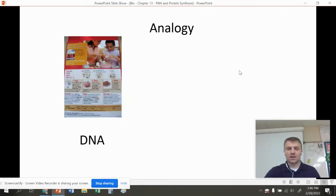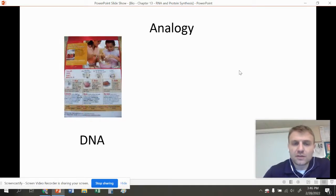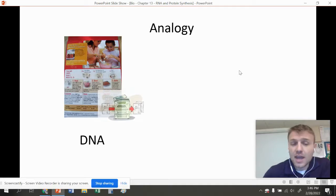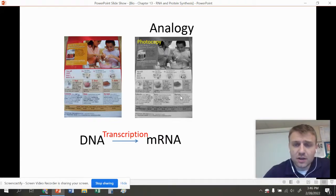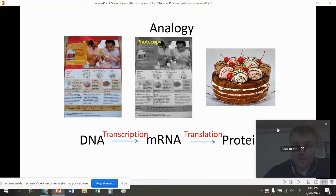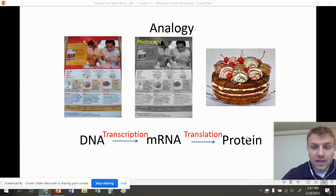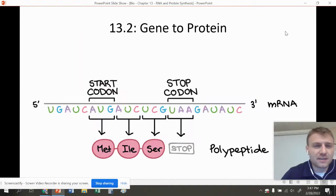Here's my analogy. We have a cookbook in the library, but you can't take it home because it's very special. So you find the page you want and make a photocopy of it — that's like going from DNA to RNA, and that process is known as transcription. You're making a photocopy that still has all the information. Then you take that photocopy home and read the instructions to make a cake — that process is known as translation, going from mRNA to a protein. The protein is the structure — that's like the cake.